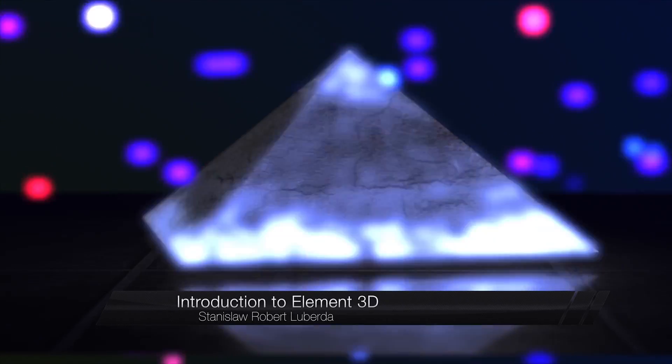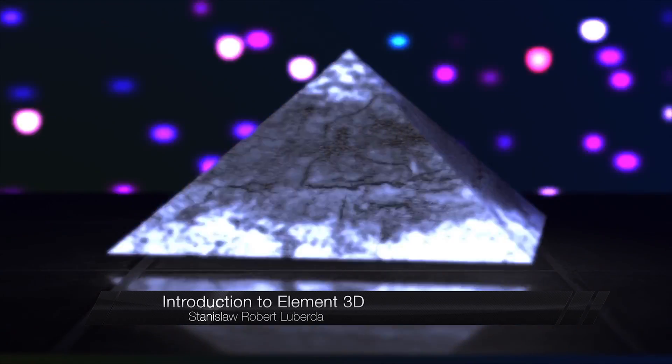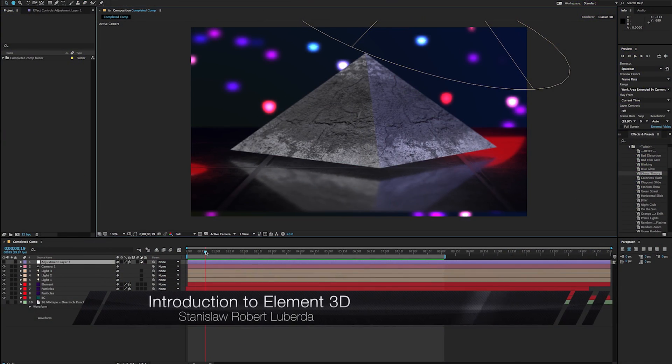My name is Stanislaw Robert Liberta, and today we're going to be taking a look at Element 3D.